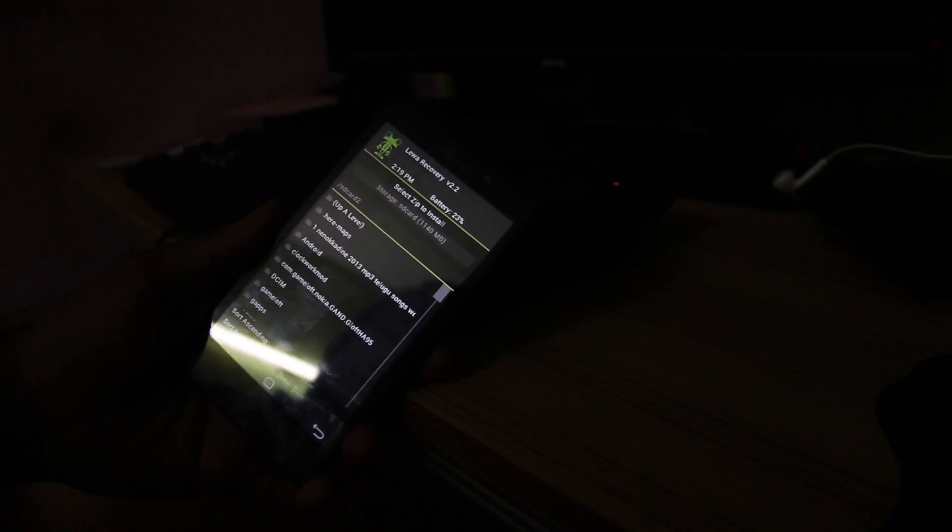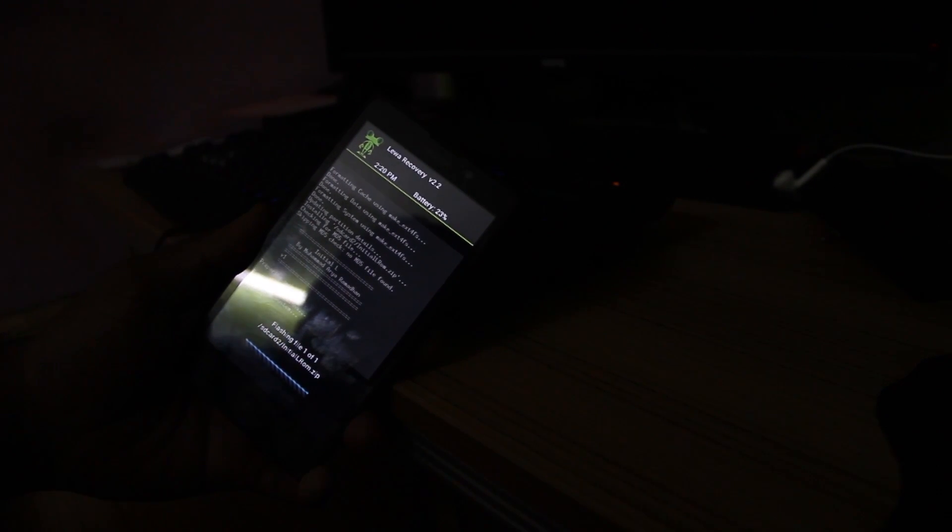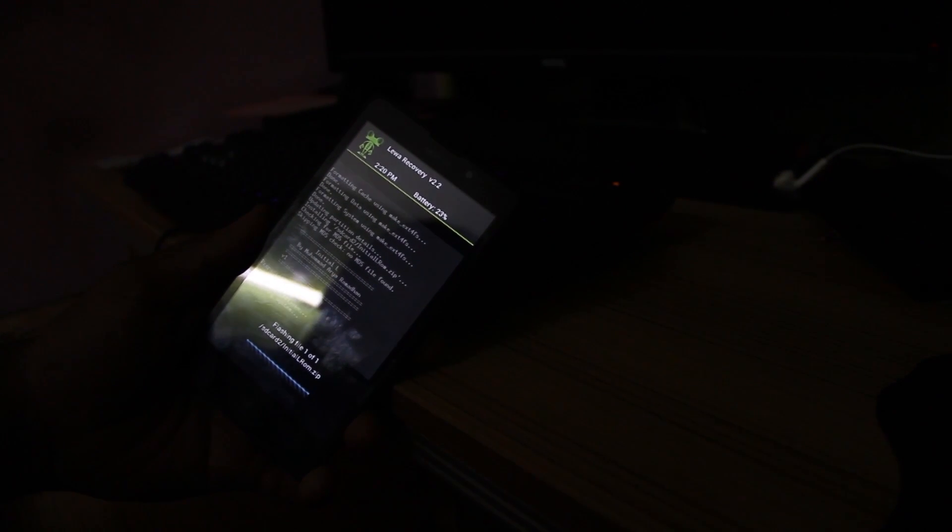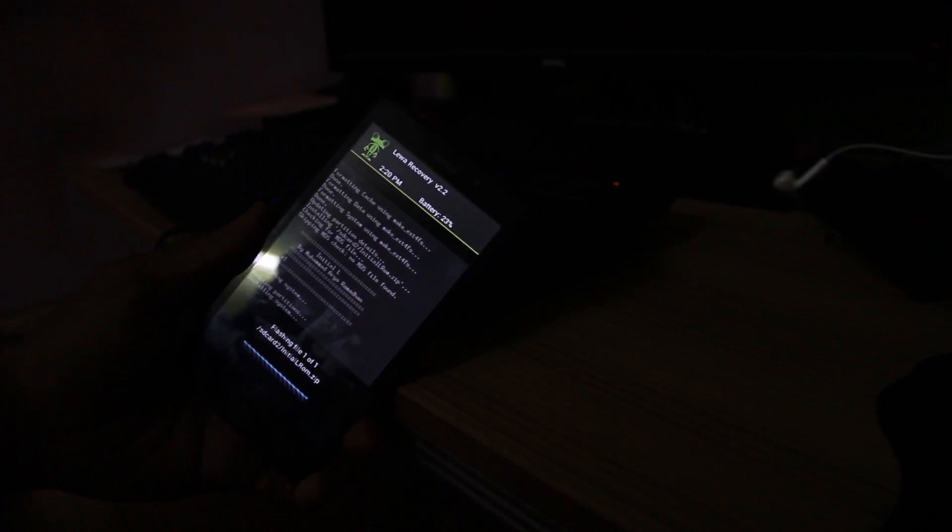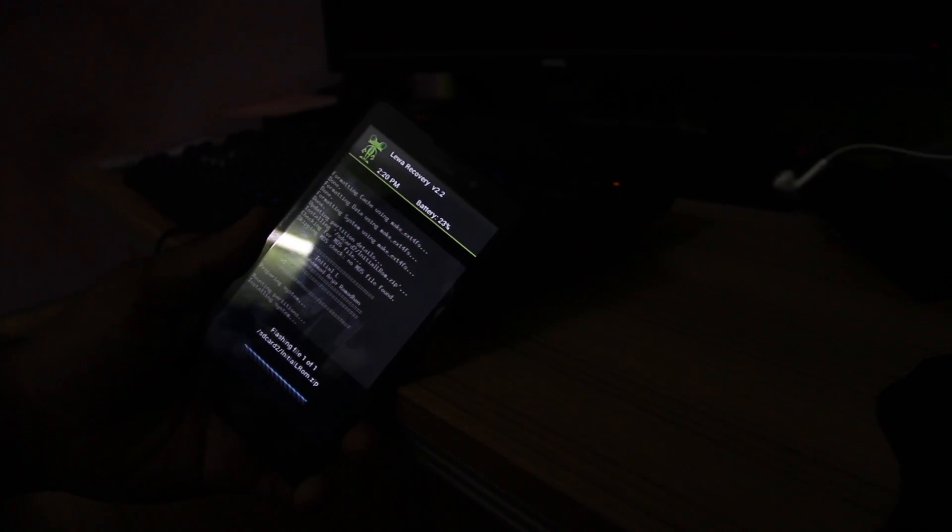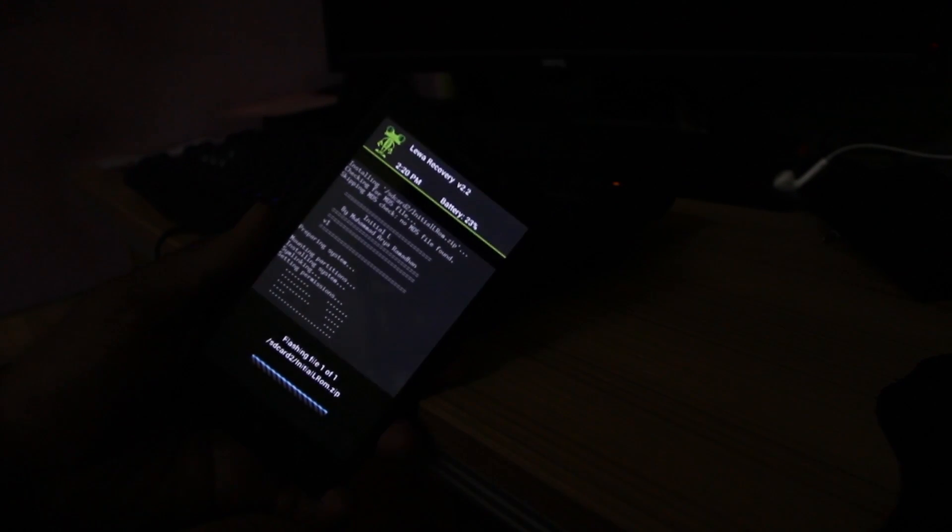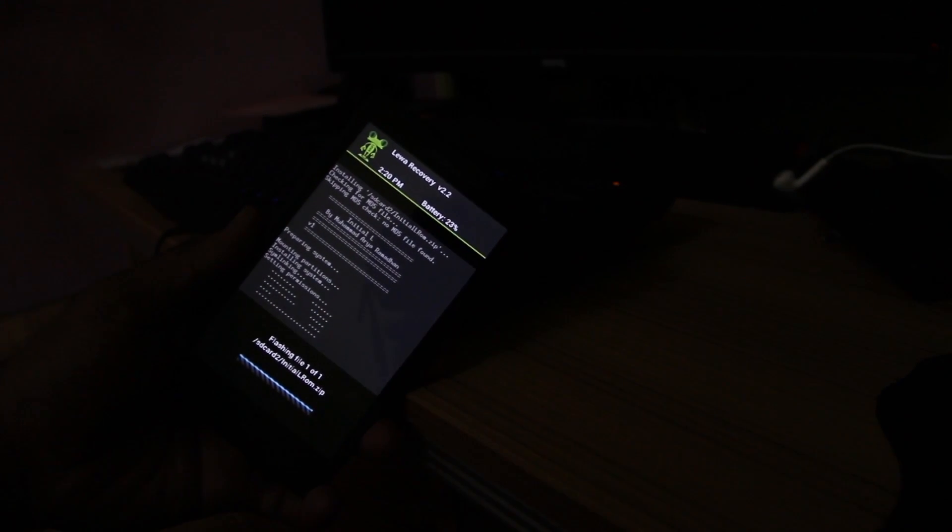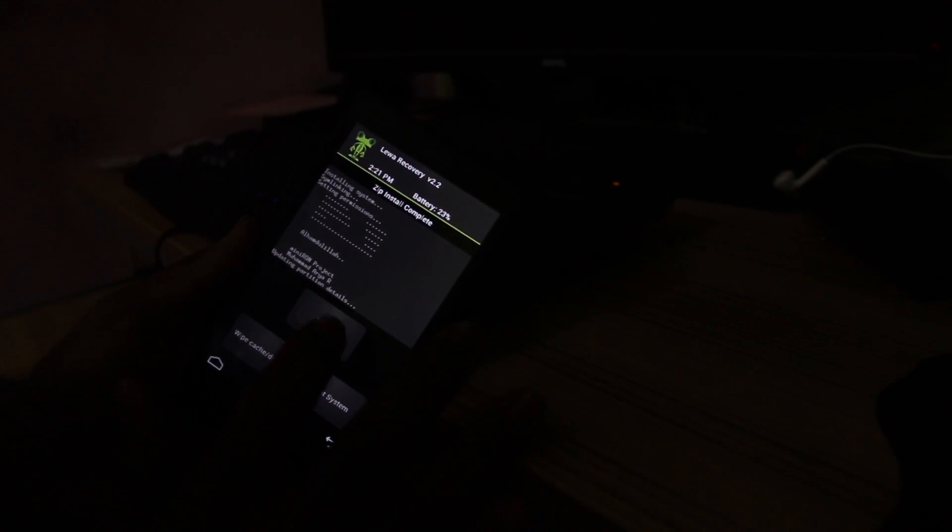Go to home and then select Install. Open SD card 2. SD card 1 is the internal memory in Nokia XL. You have to open SD card 2 and show the files which we downloaded. First, select the Lollipop ROM and flash it. The process goes on for a little while, mounting partitions and ensuring system. Just for a few seconds. Yes, it's done.